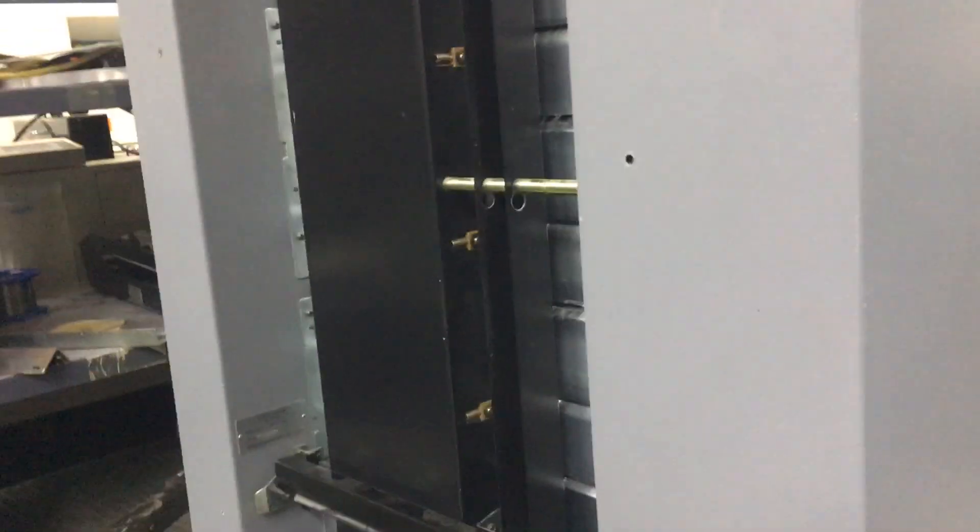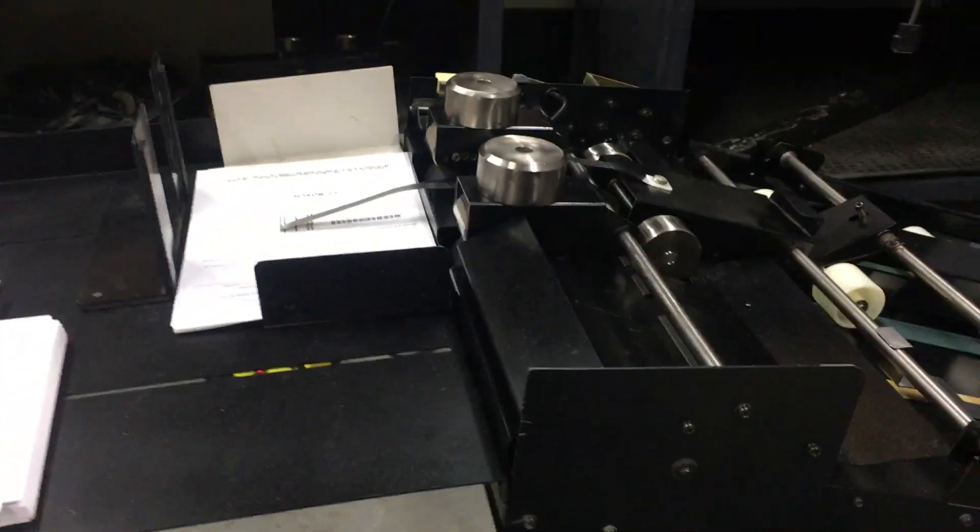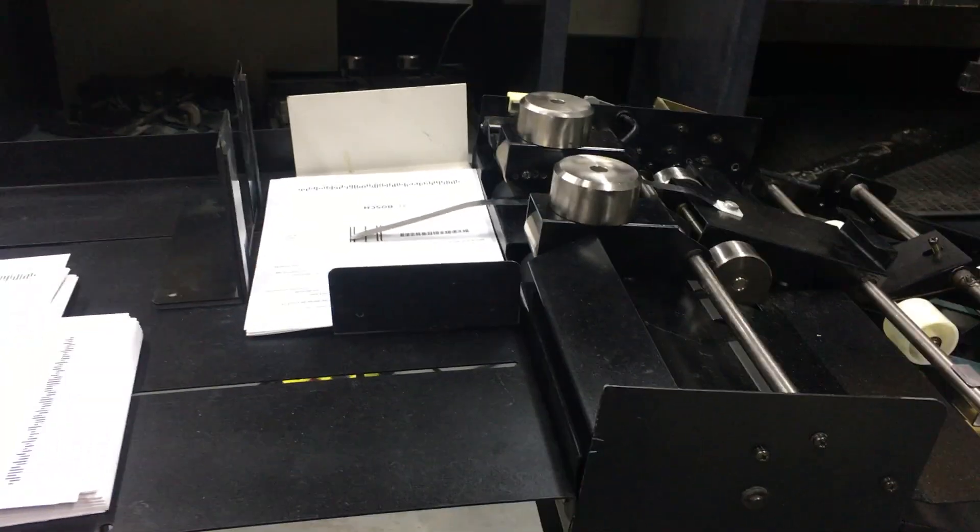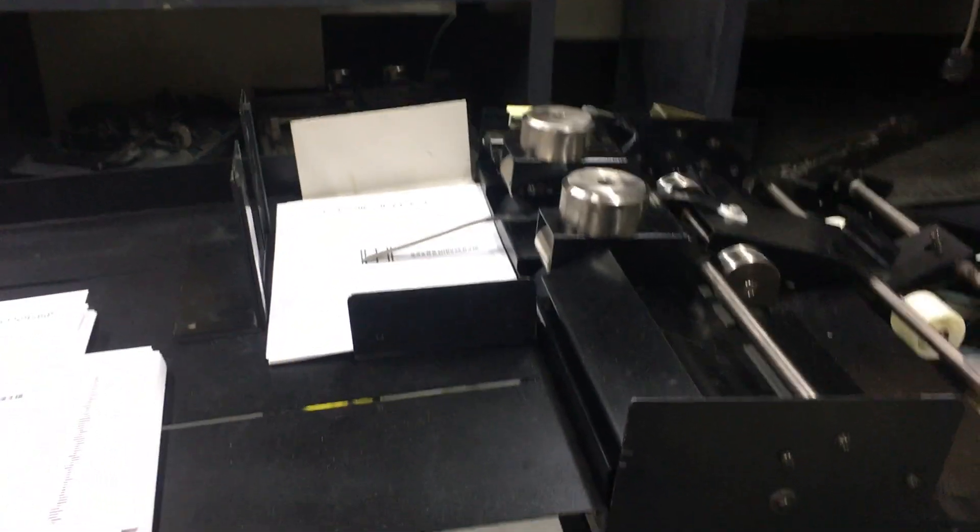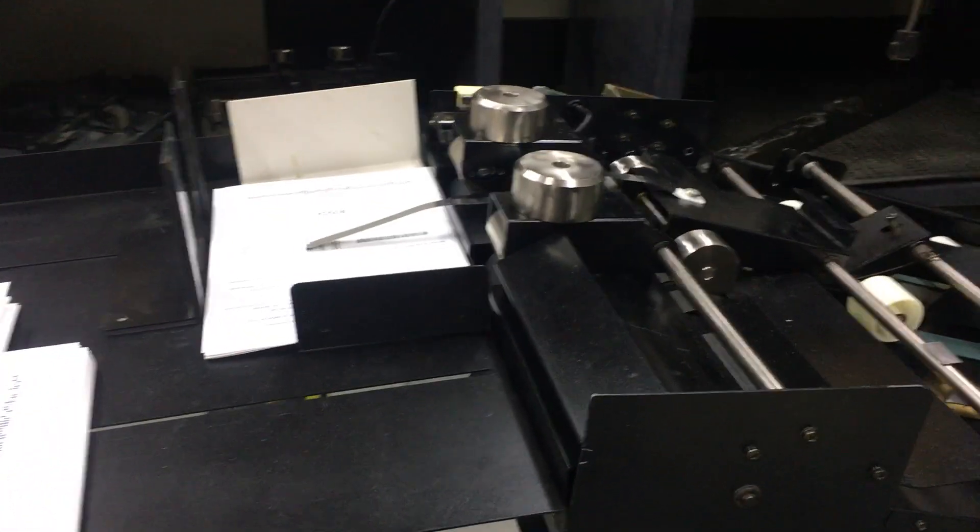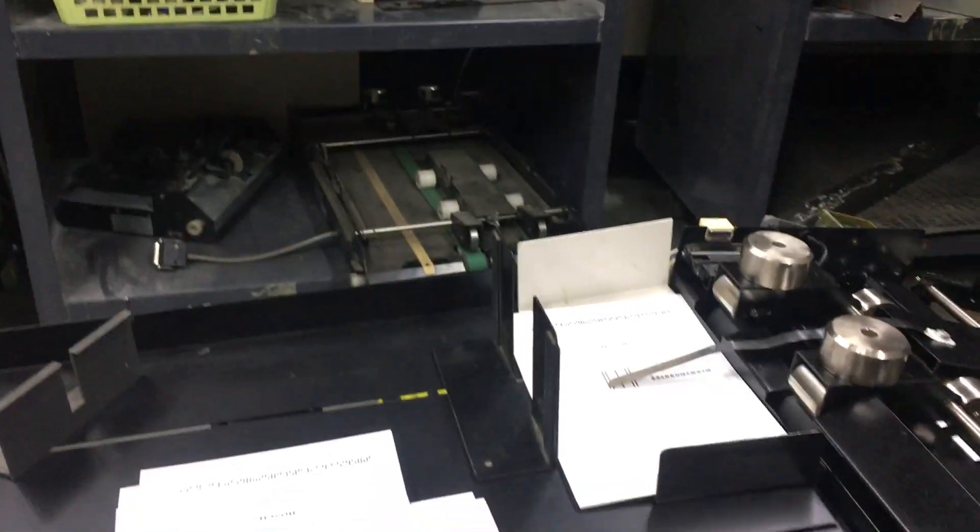The Collator will sit there and run in idle until such time as the set is picked up from the tray, and then it will immediately feed another set. Now we're going to video this demo run.